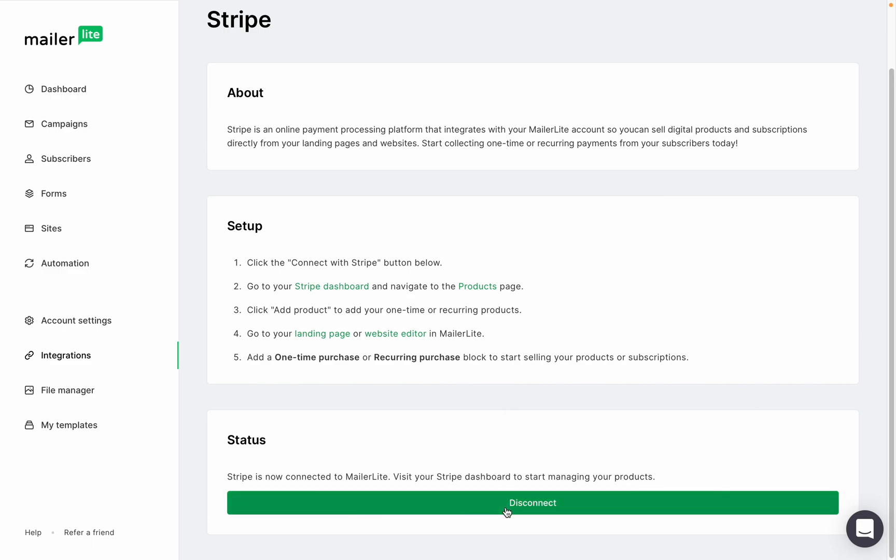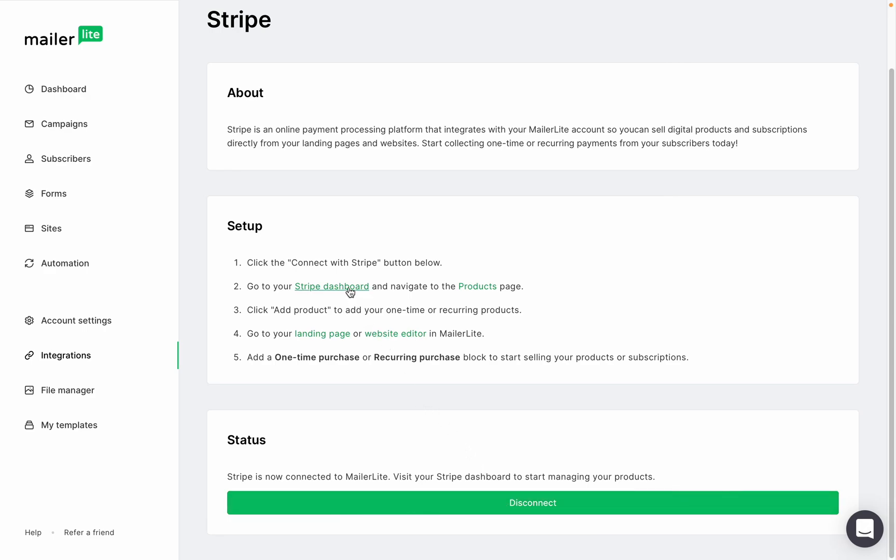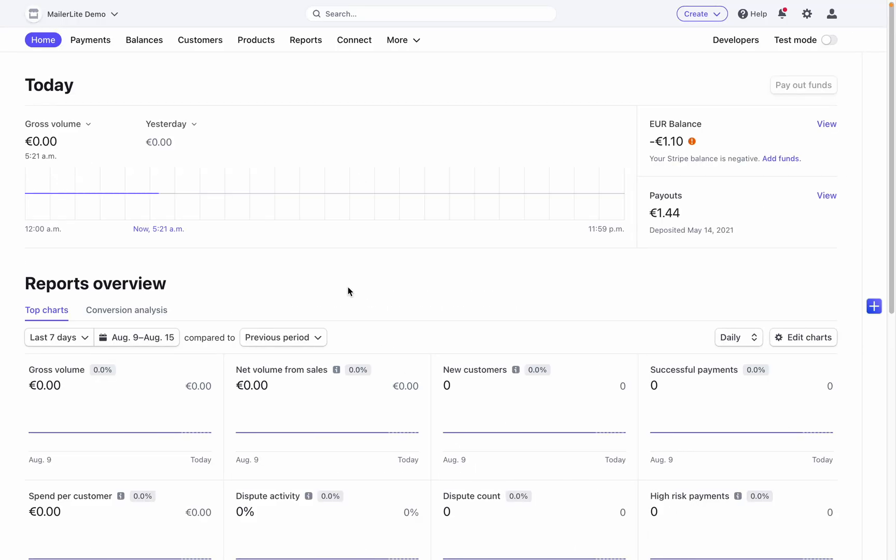Now let's navigate to the Stripe dashboard by clicking the link right here and this will take you to the Stripe account that you just logged into.